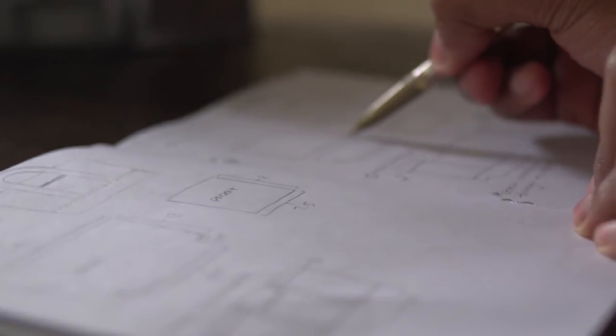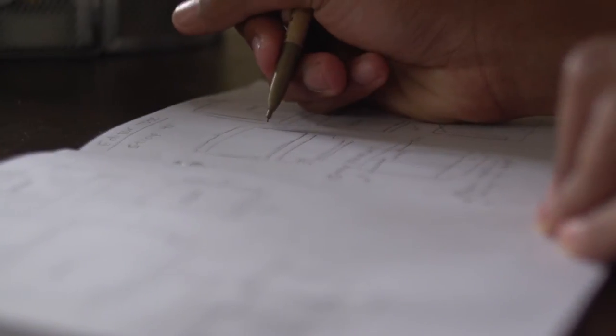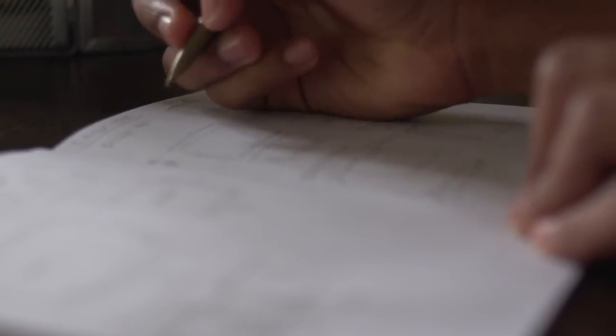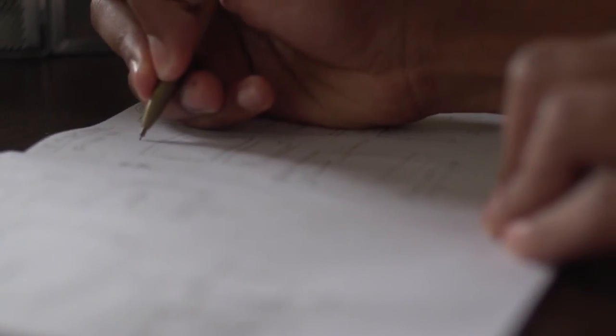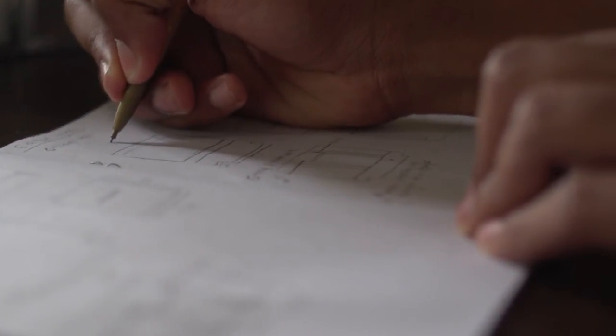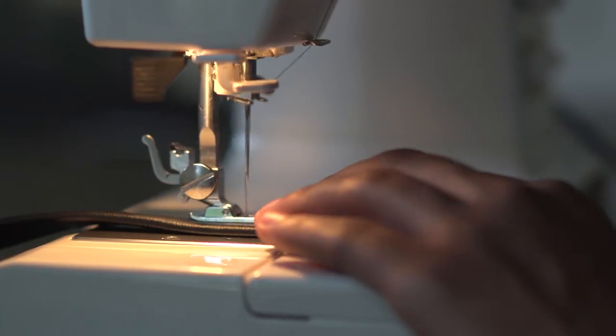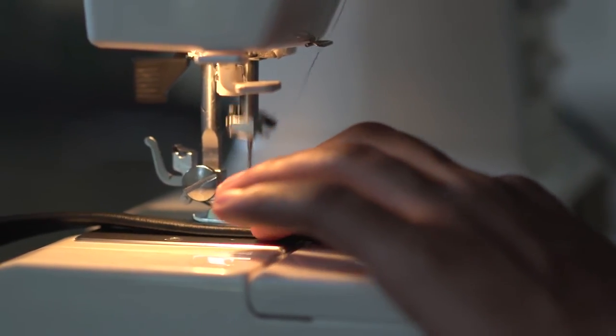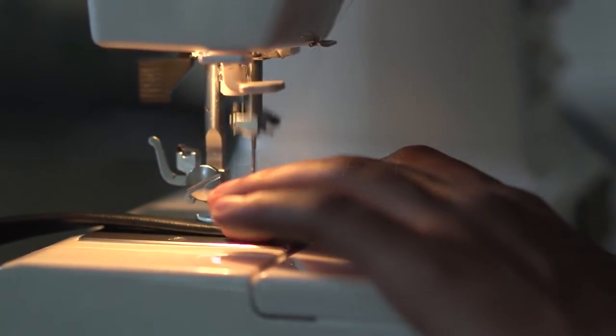Each bag starts with an idea. Working with the best materials and tools, that idea is translated into sketches and patterns, then carefully cut, sewn, and constructed. I truly believe that a handmade product reflects the creative spirit of the individual who made it.